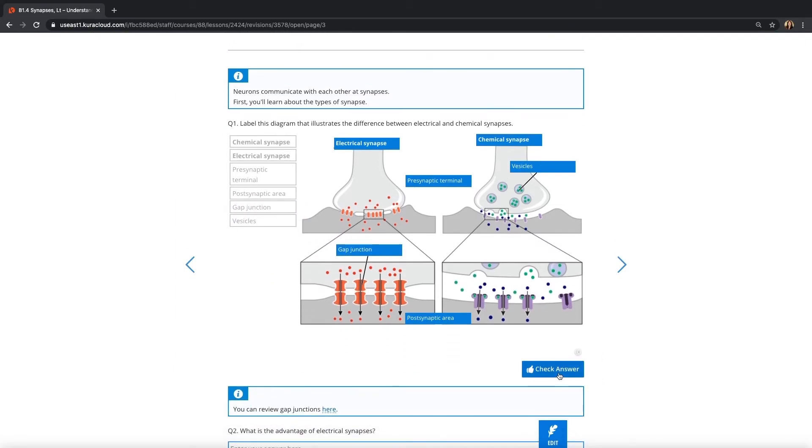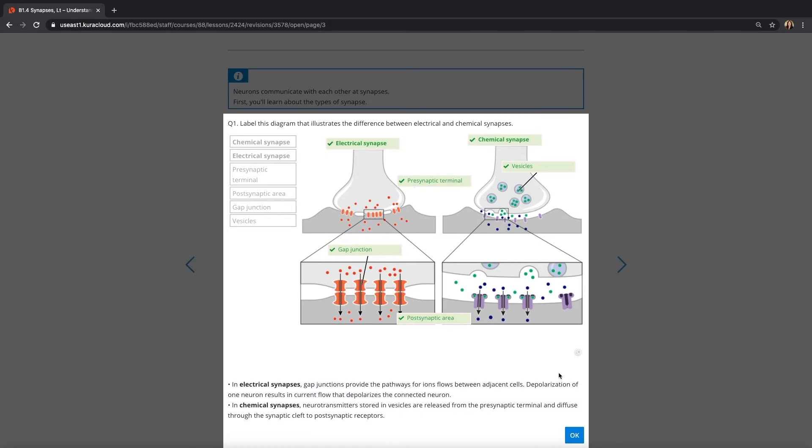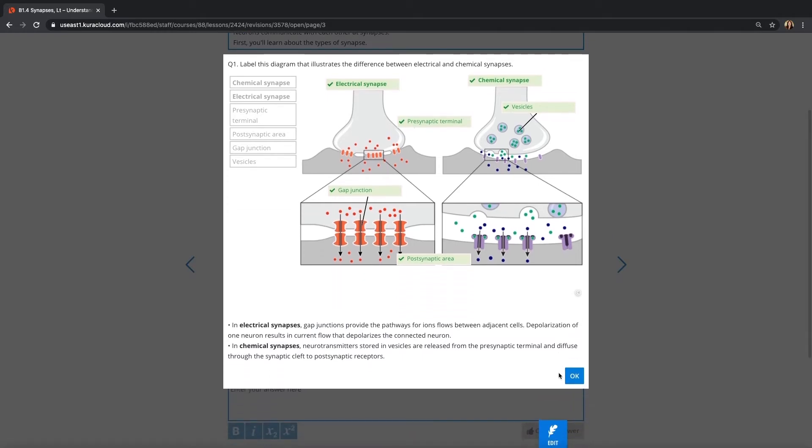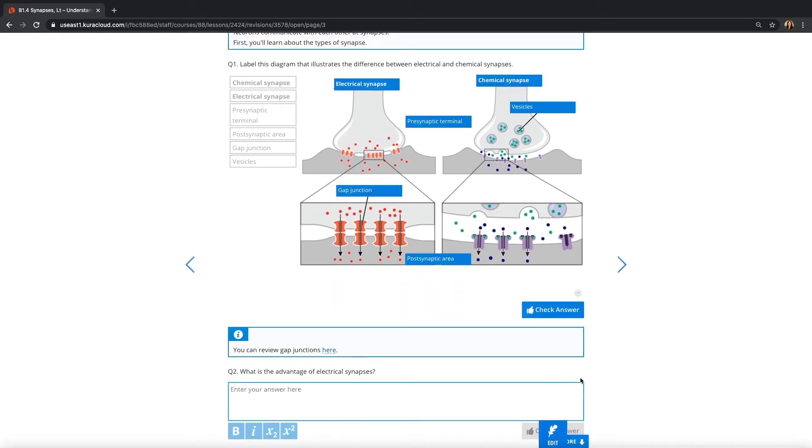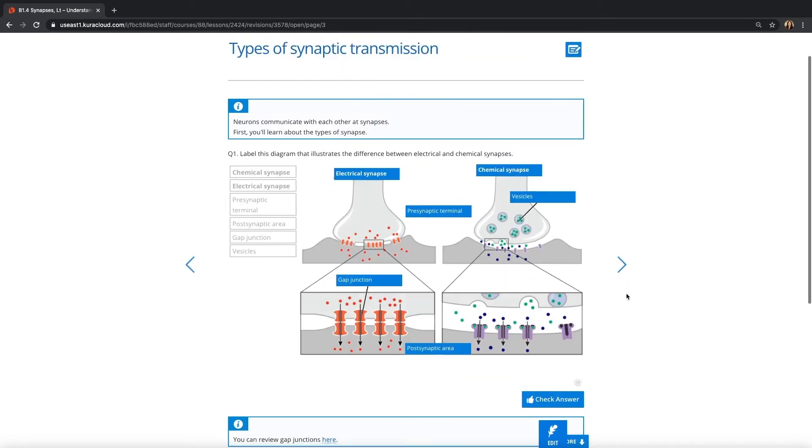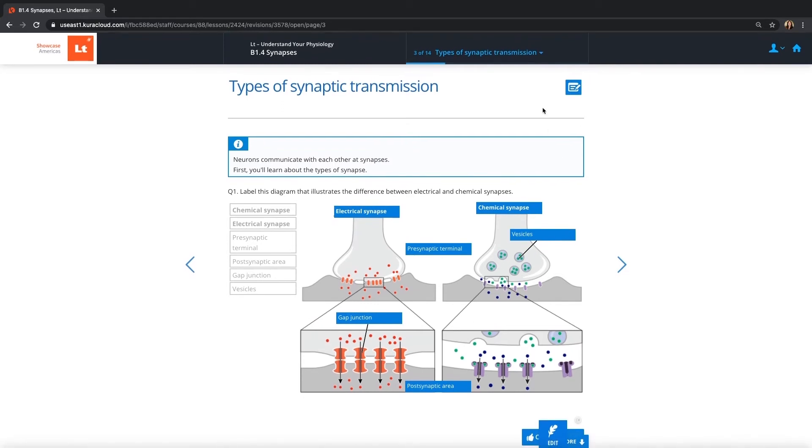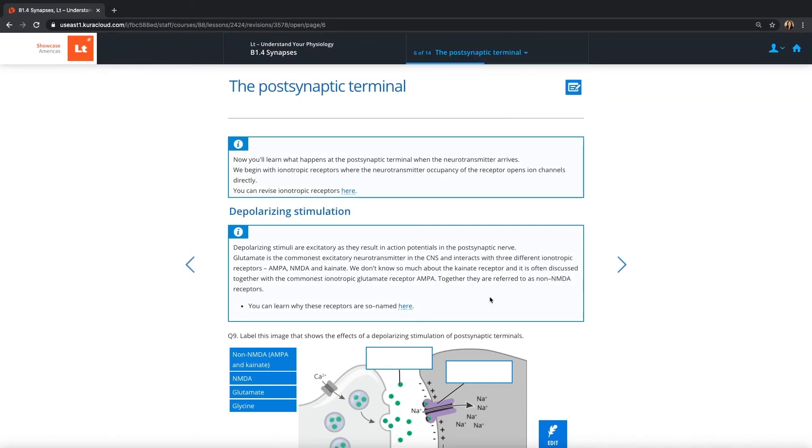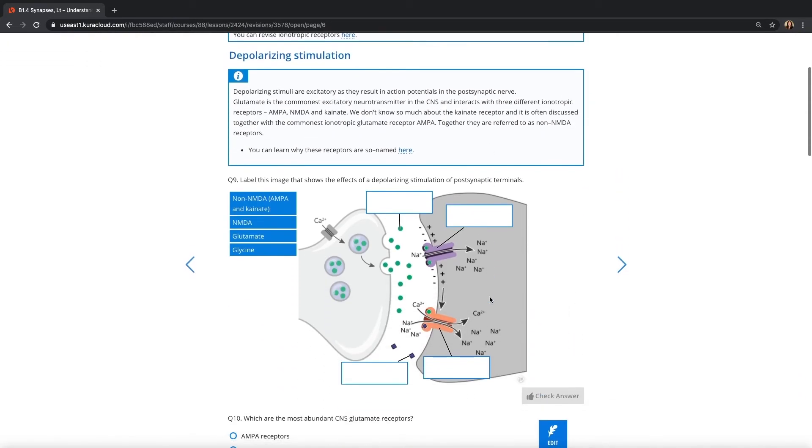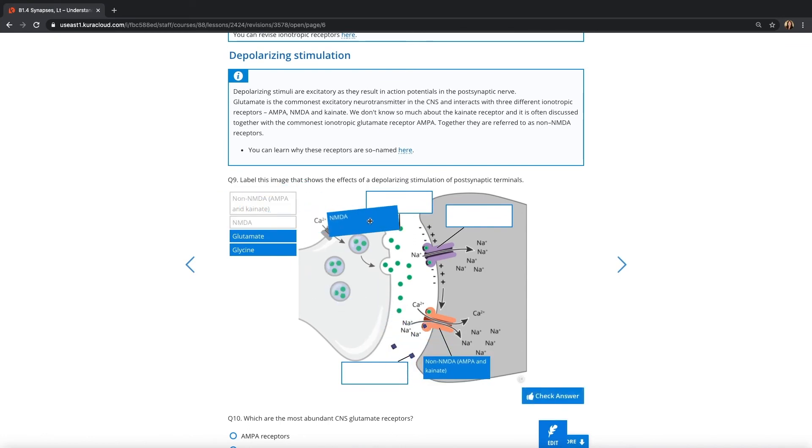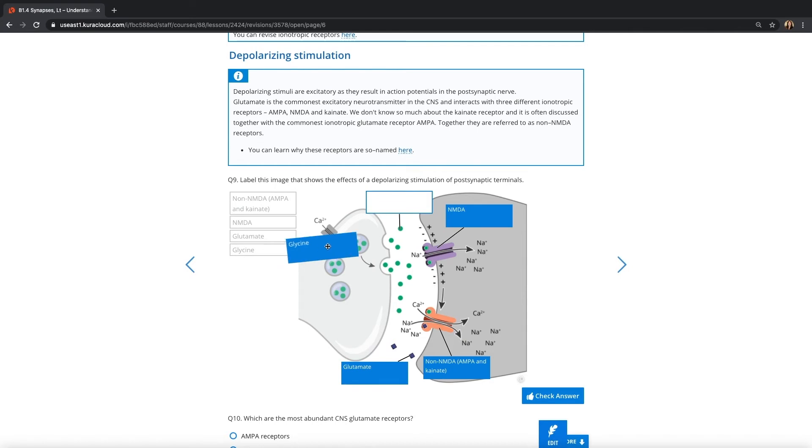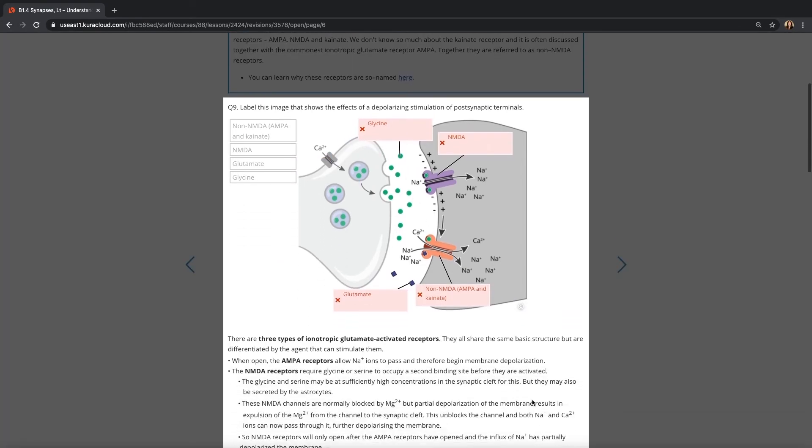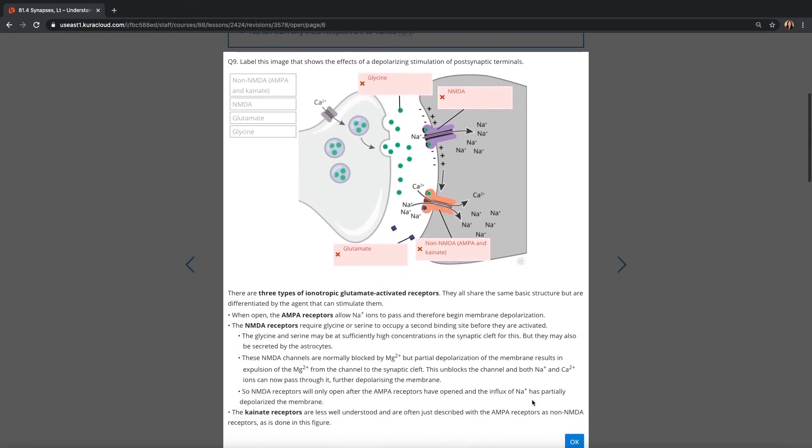Each question is equipped with instant feedback, so students can instantly check to see if they're correct or incorrect. If they get the question wrong, that's completely okay. It's actually a powerful thing for learning. They'll pay more attention to the feedback, and then they can redo this lesson, revisit it later on at a spaced-time interval, and eventually it's going to aid in that understanding.